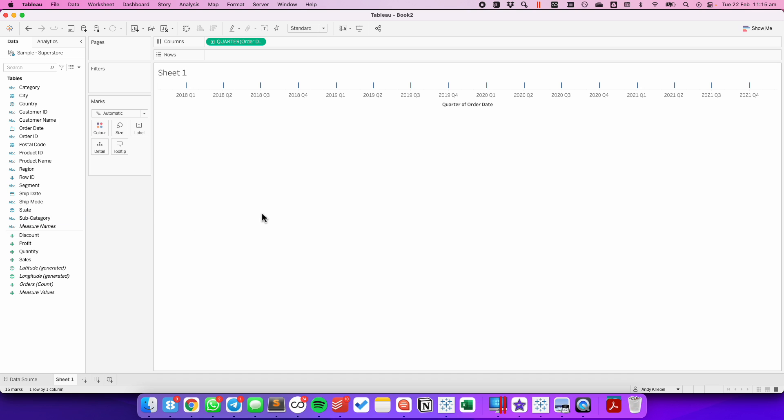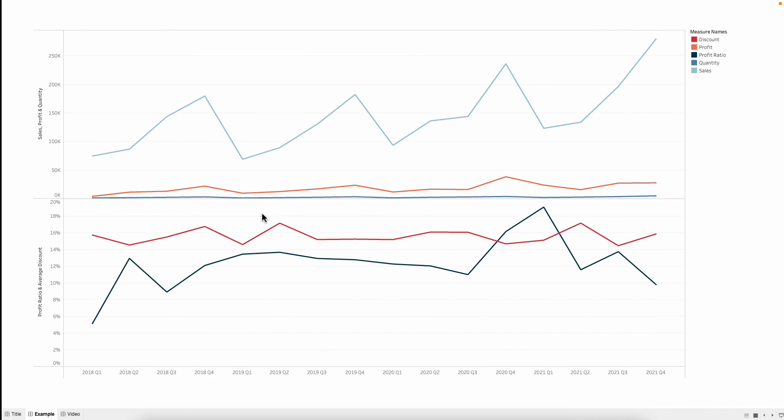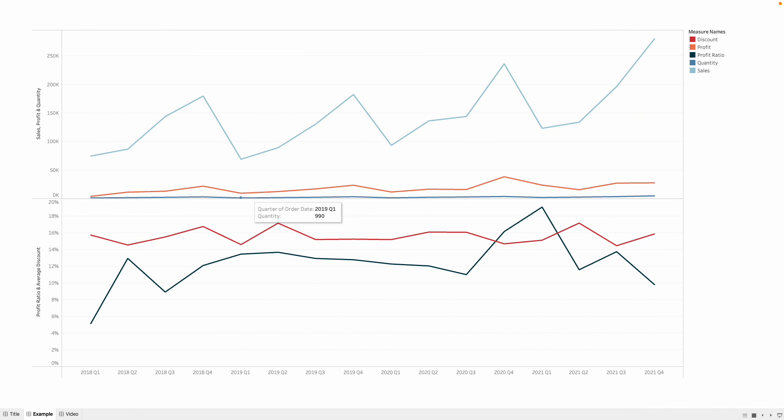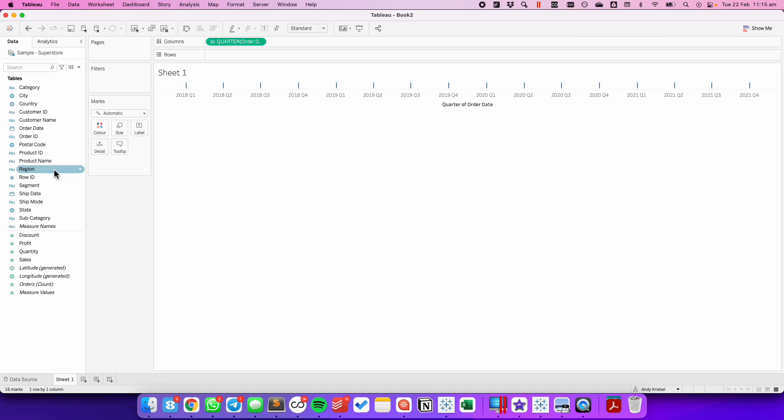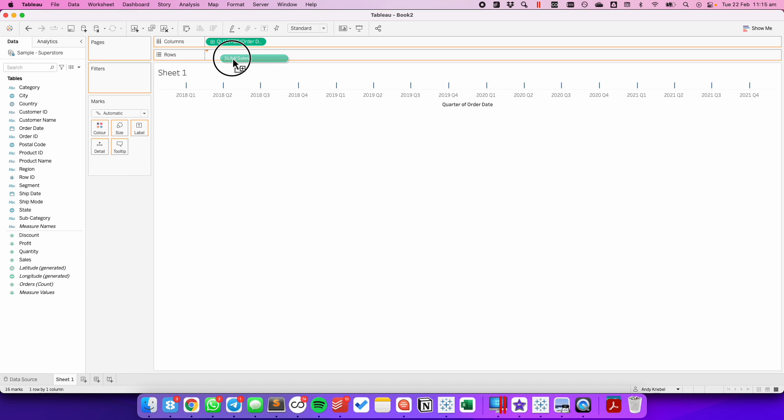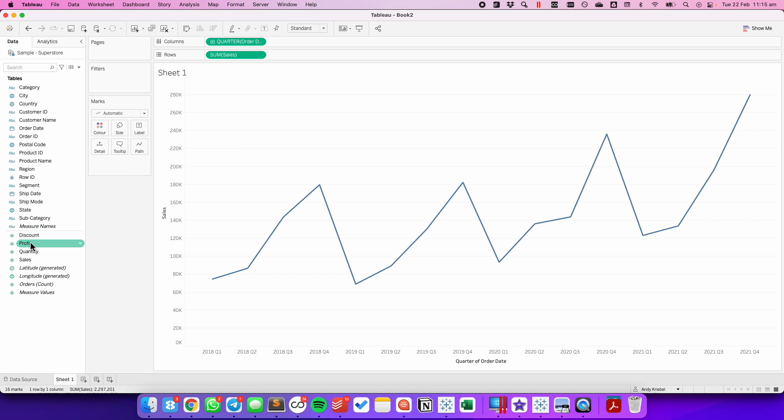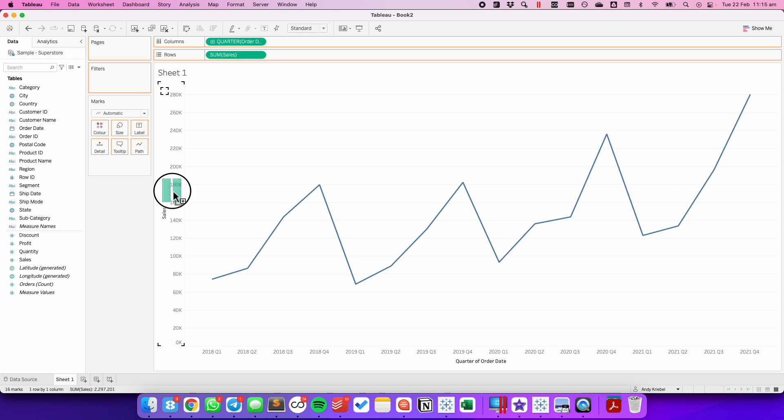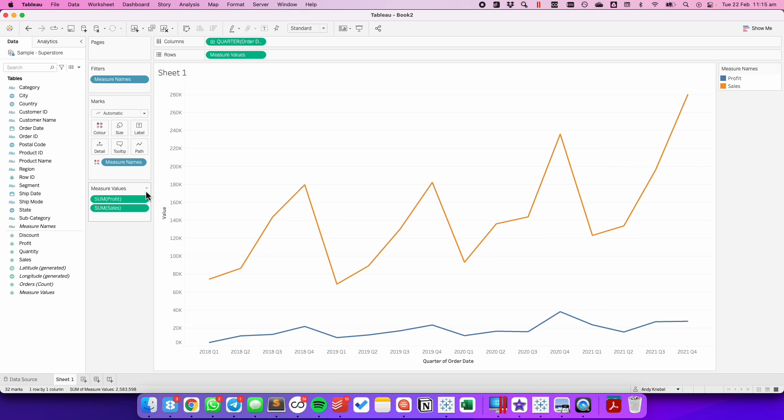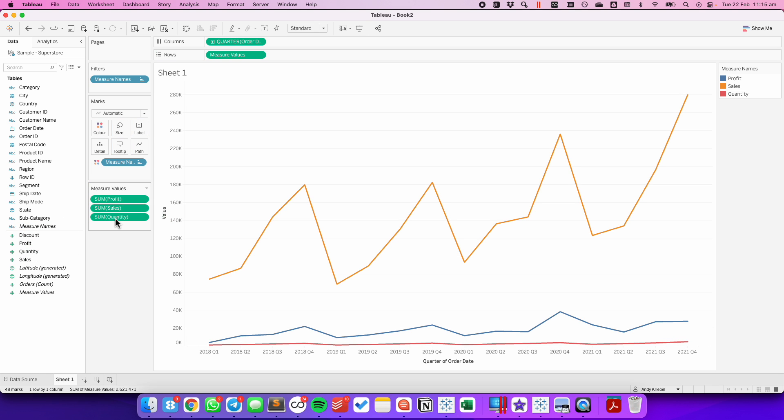I now want to create my view that has Sales, Profit, and Quantity. I'm going to drag Sales onto the rows. I'm going to drag Profit on top of the Sales axis to create a combined axis. And now I have my Measure Value shelf. I'm going to drag Quantity onto that shelf as well. So now I have the first row of lines, and I can add as many measures as I want to this row.